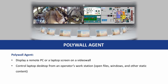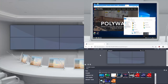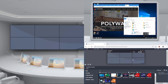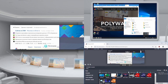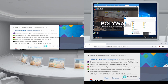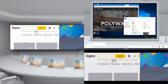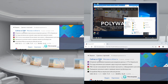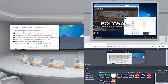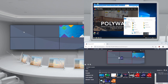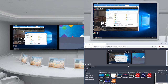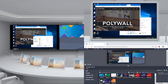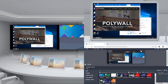PolyWall Agent is a software KVM solution that helps display the screen of a remote computer or laptop on a video wall and control it. For instance, it can be used to display information from a laptop someone brought into the room. PolyWall Agent is installed on the laptop and provides the operator with a tool to control the laptop remotely and display static content — such as files or windows — on a video wall.